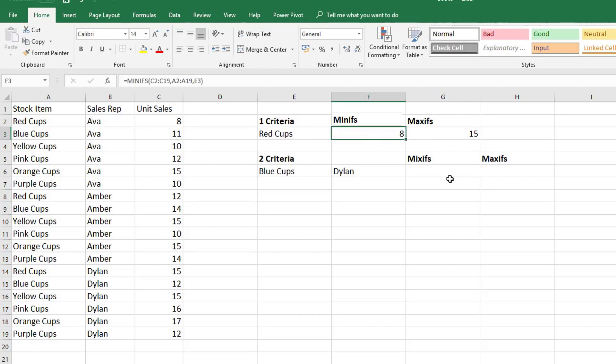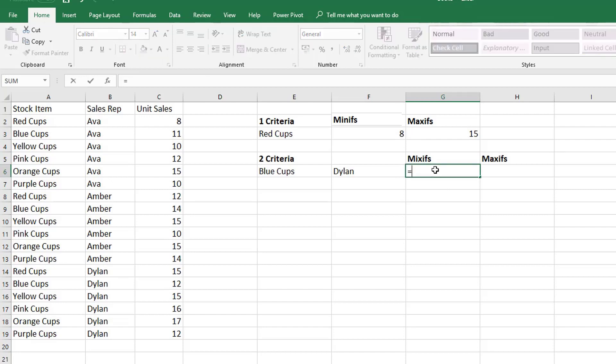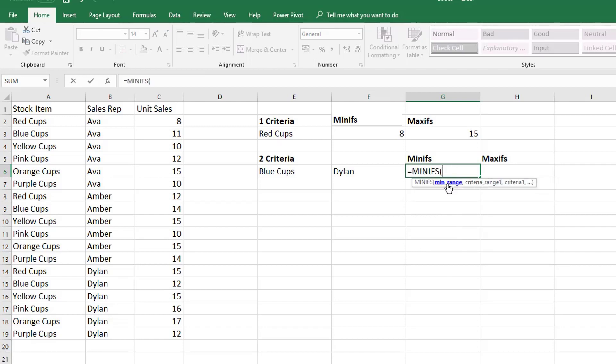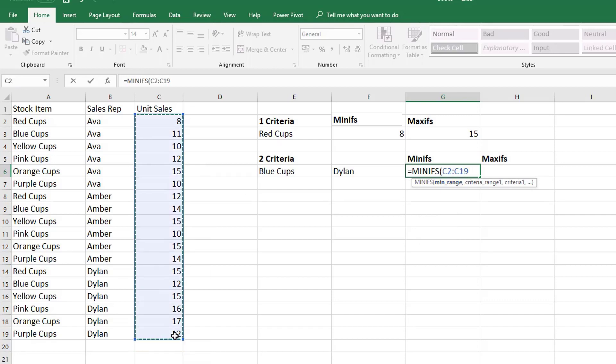But what if we had two criteria? So let's have a look at the MINIFS function. And if we take our MINIFS, we've seen this earlier on, so first we have our min range so where are we looking for our minimum value in?